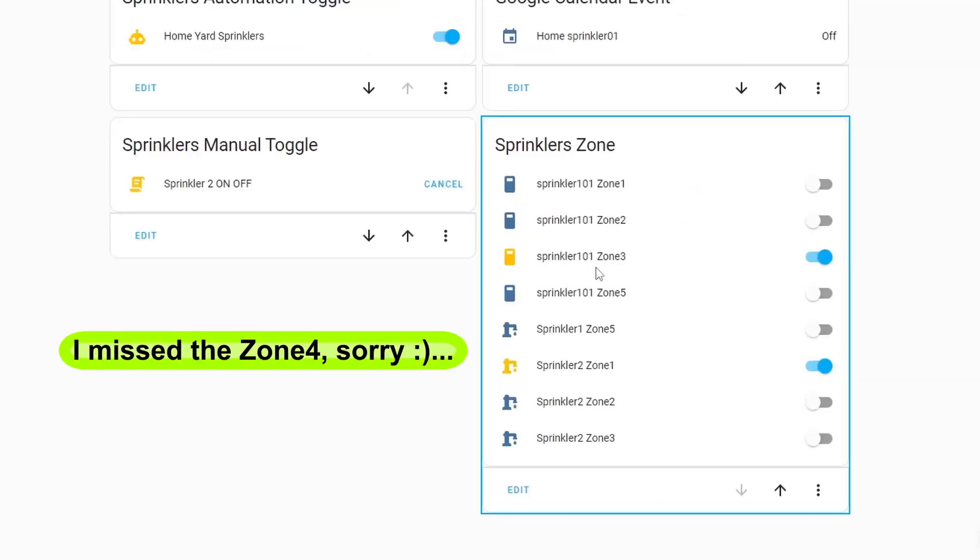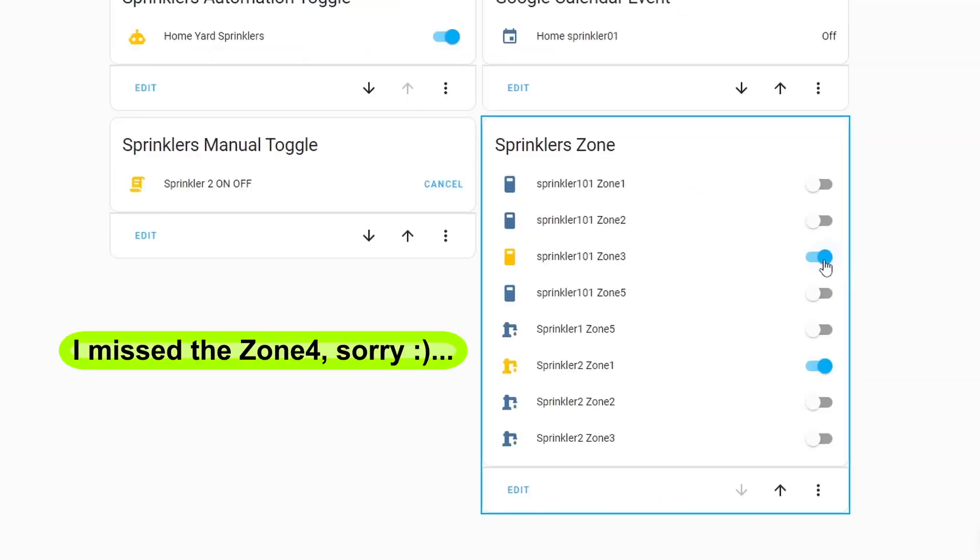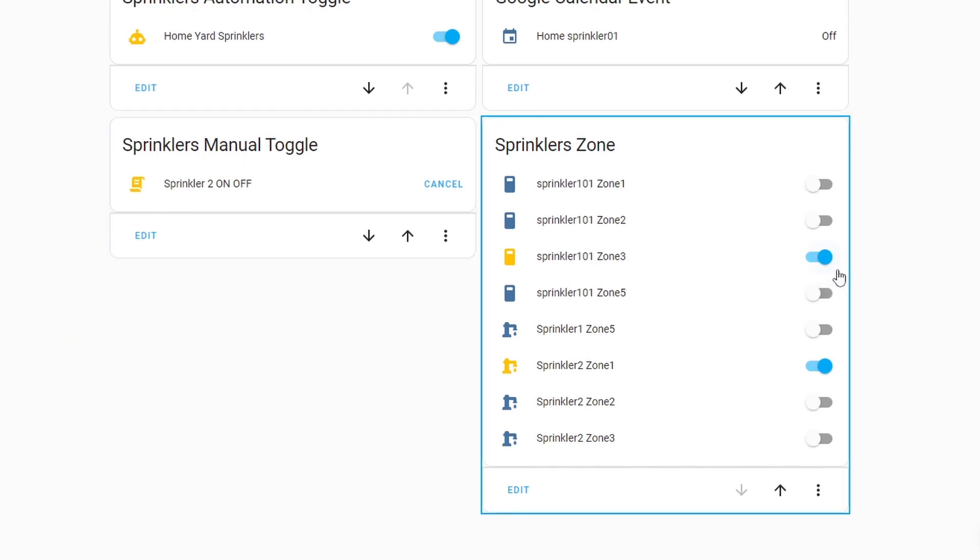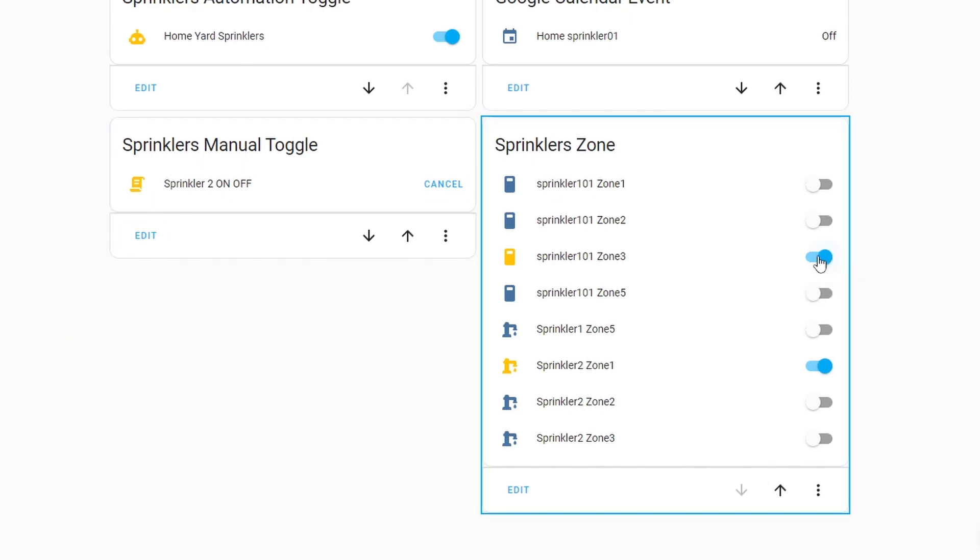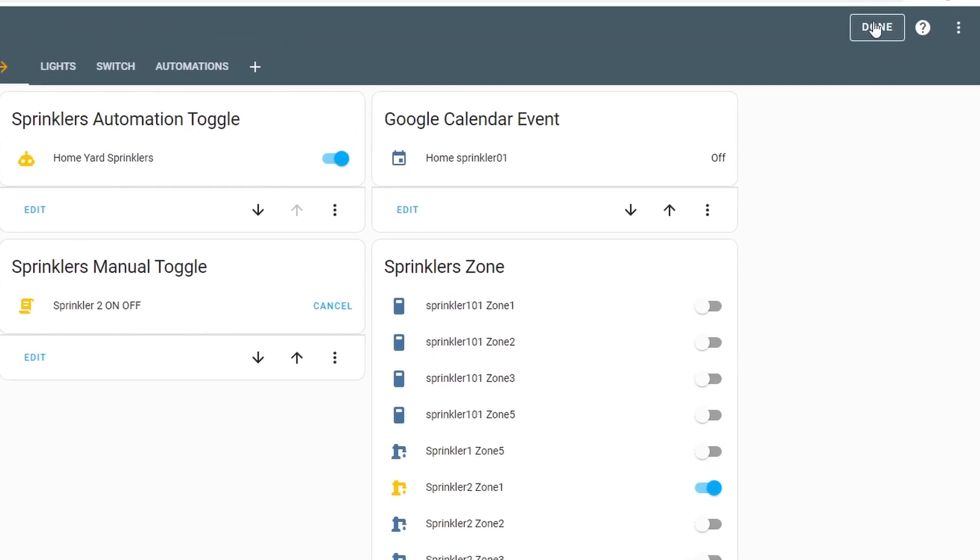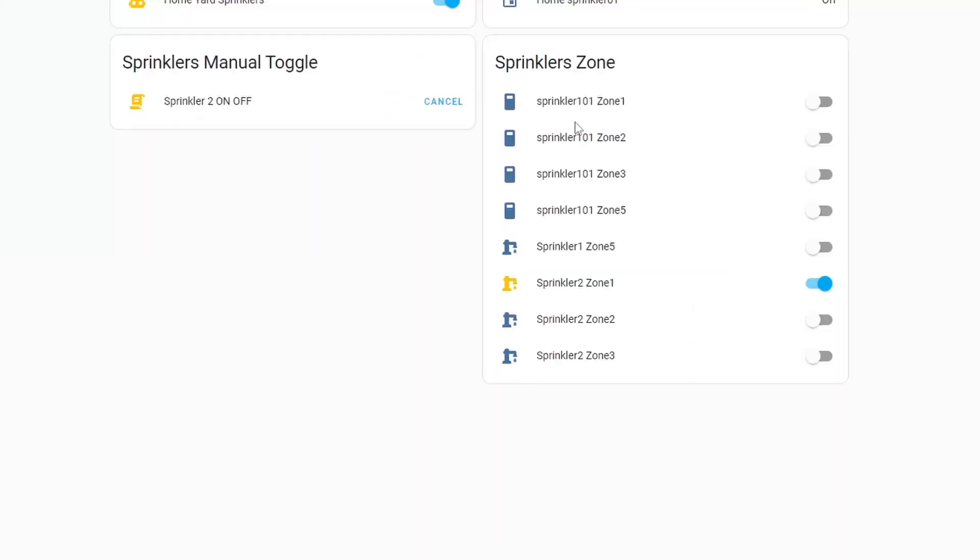And looking at it, sprinkler101 zone3 is on and I think because of this. I'm just going to turn this off and we'll leave that sprinkler2 on. I'm going to click done. So at the moment our sprinkler is already in there and we can now control.